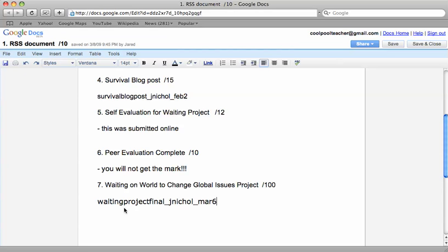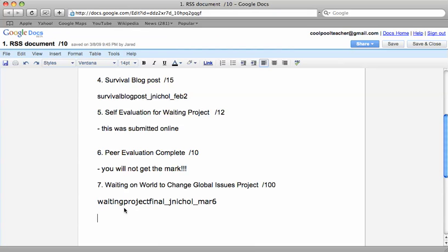This is the one that you want to share with me that I'm going to mark it from. So don't give me the two or three other supporting documents. I want this one that is the final for all of your writing.